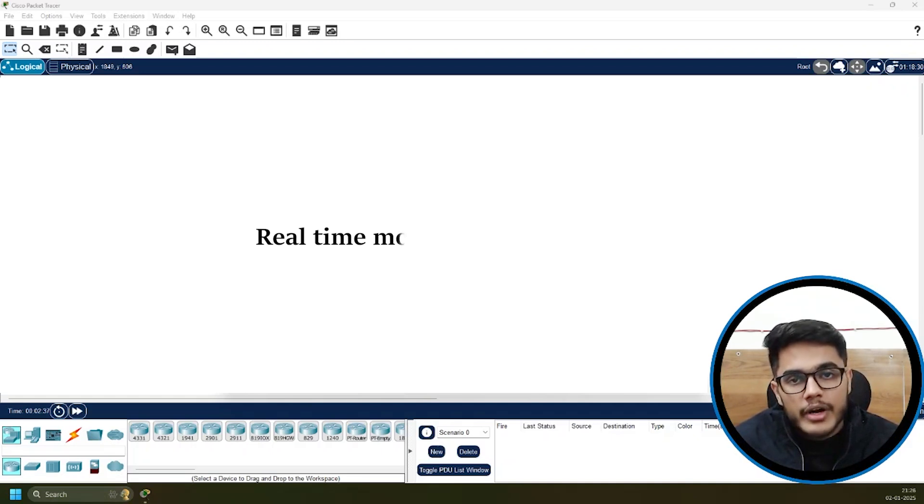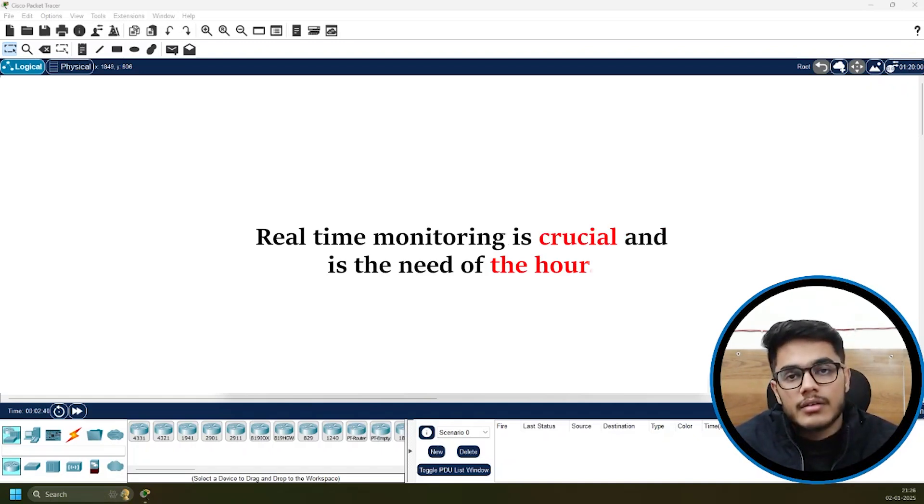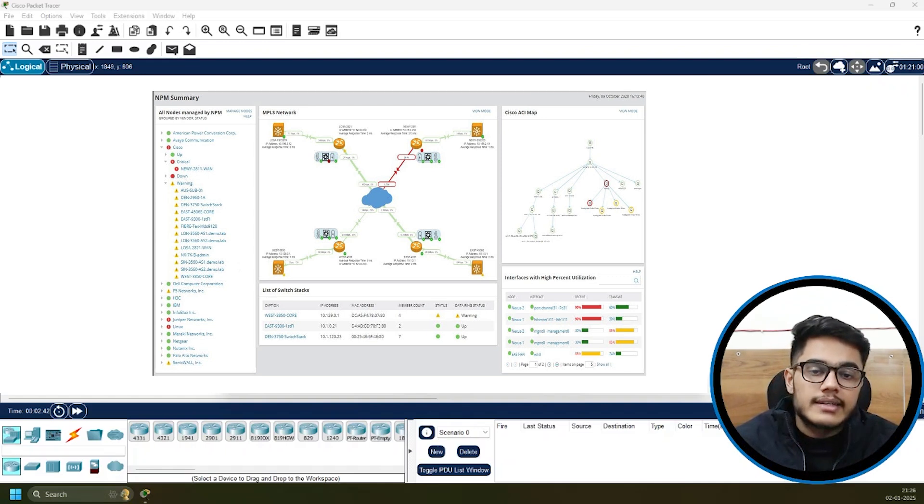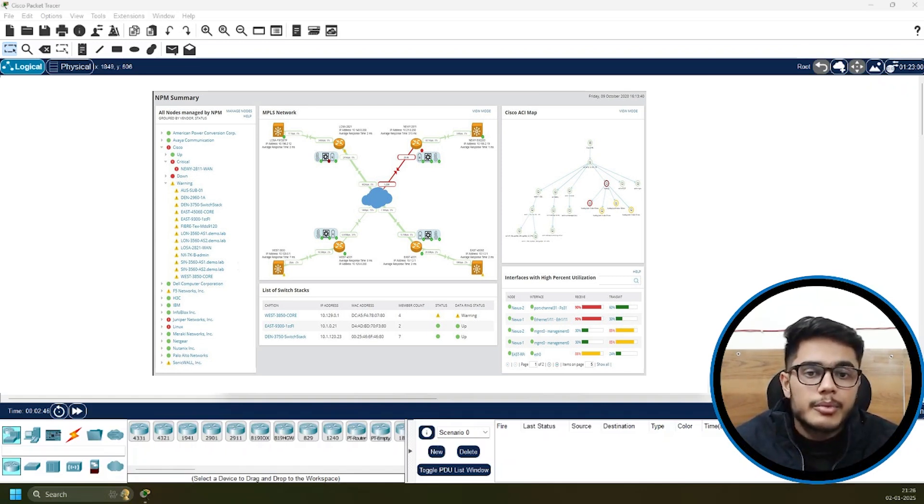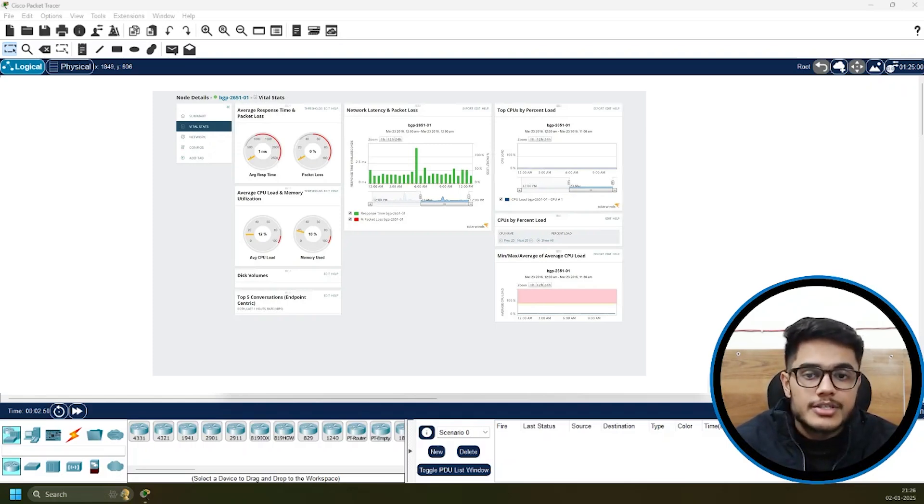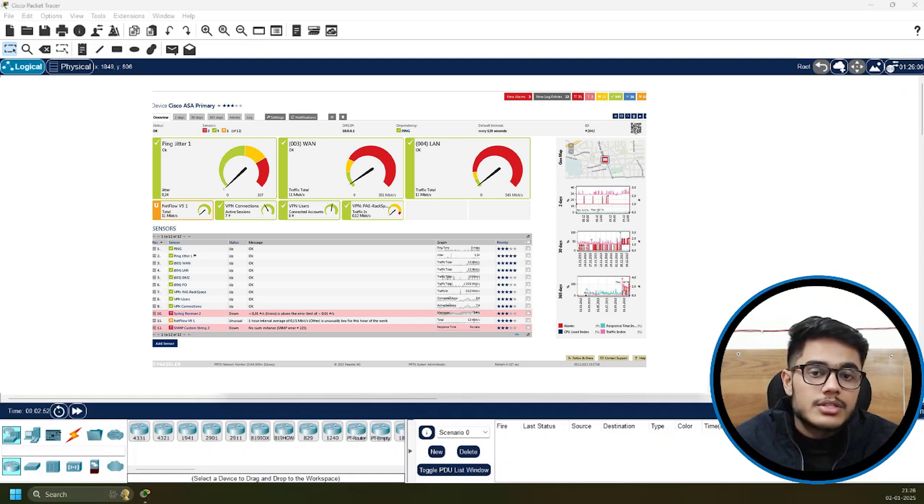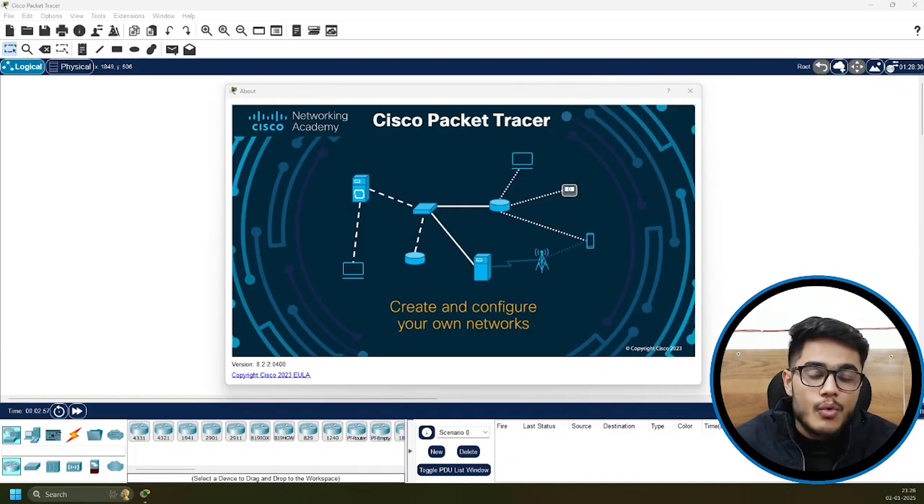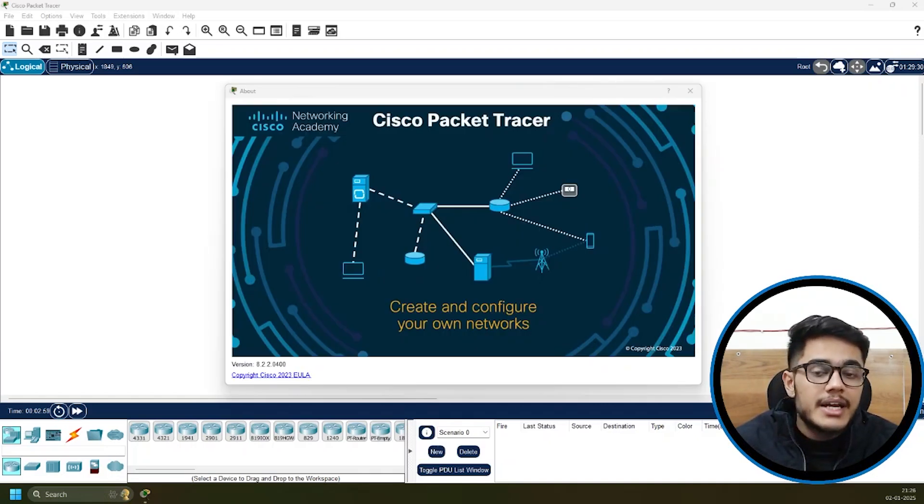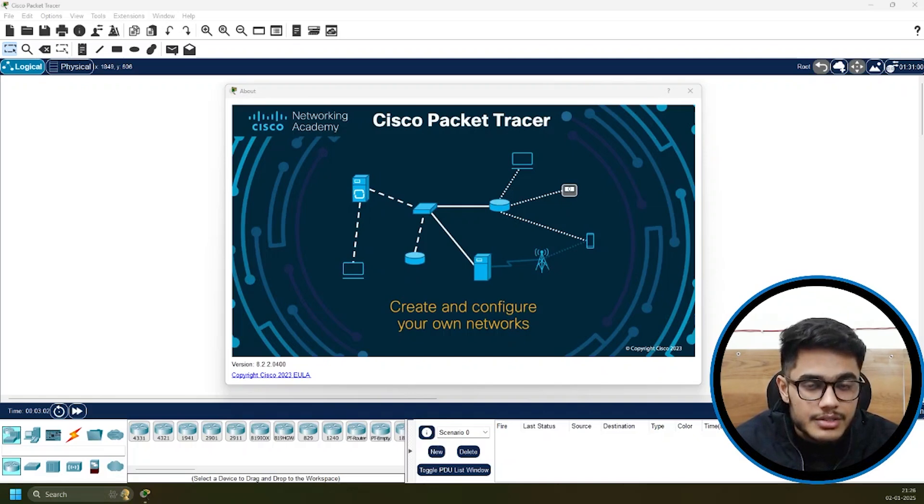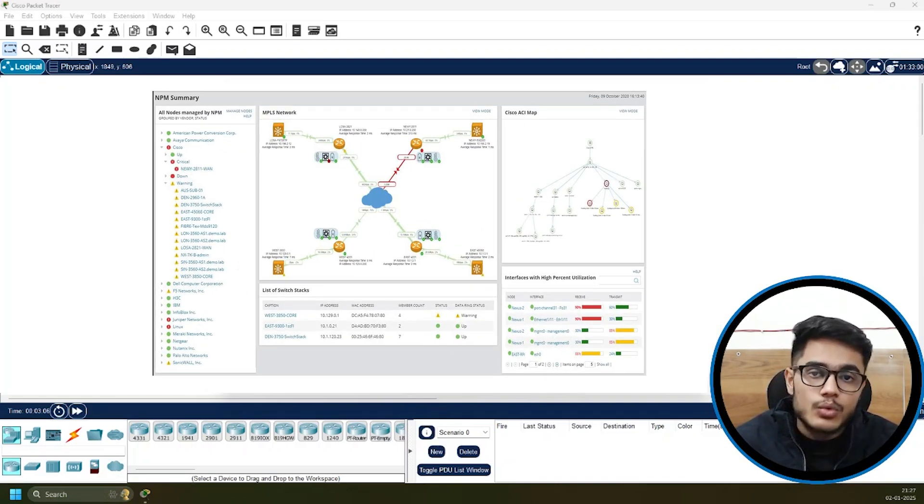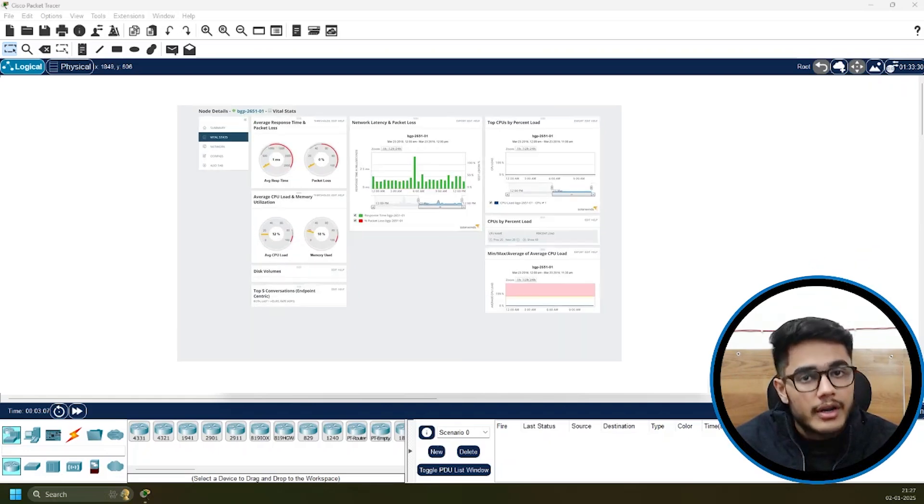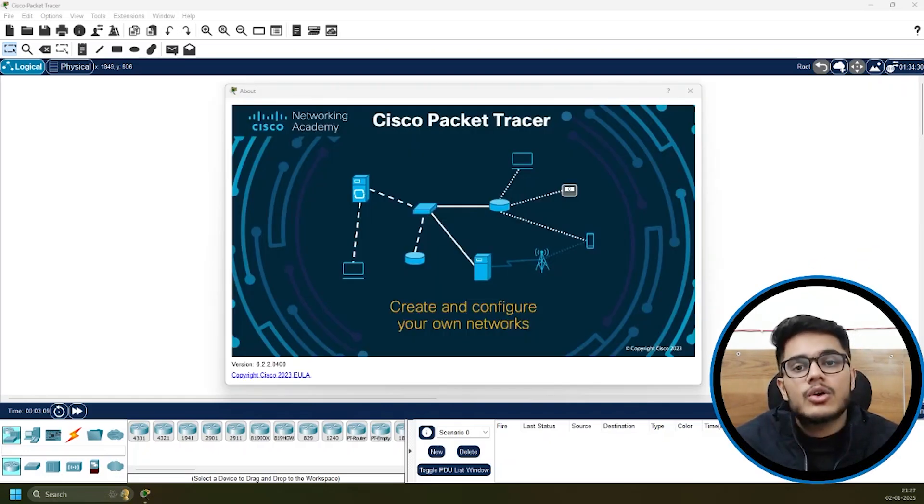Real-time monitoring is crucial and is the need of the hour. We need a tool that can track our network in real time, identify potential issues, and catch them before they become a major problem. This requires a tool that can keep up with this fast-paced world of networking, providing accurate and timely data to take appropriate decisions. We have tools for that - SNMP tools, monitoring tools, and Packet Tracer can also help you here.